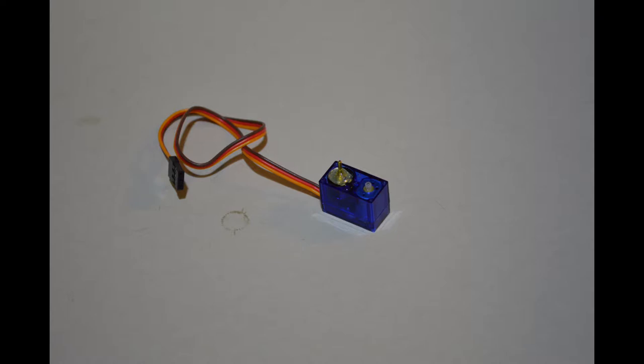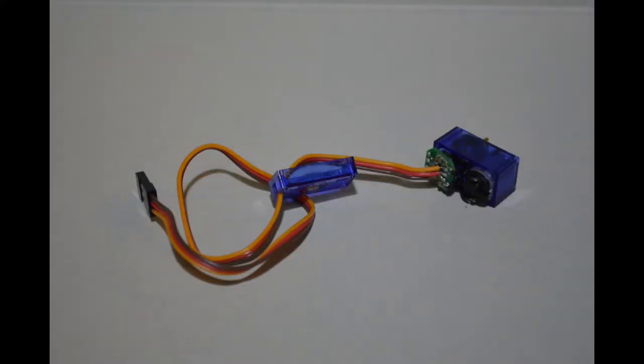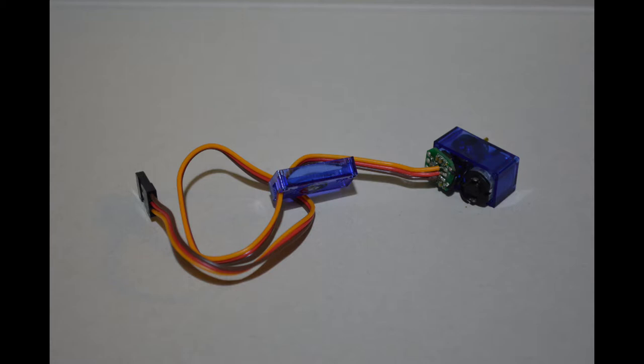At this point go ahead and remove the bottom part of the servo housing and desolder the two wires to the motor. Just go ahead and remove the motor. On the nine gram servos it's just pressed in there so just lift it out of there with pliers or something.